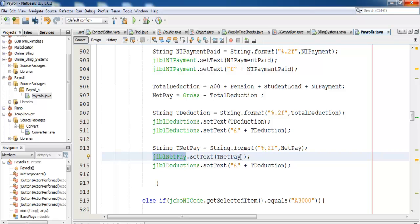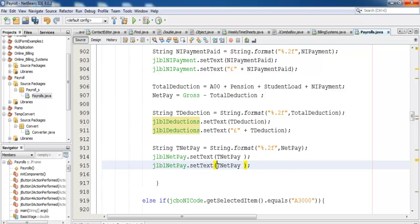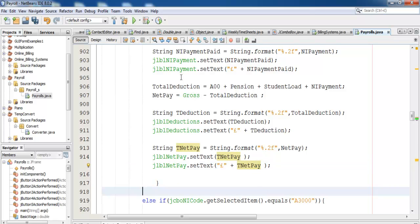Copy all of this, replace it with this, and add a pound sign there with a space plus. So we get our net pay displaying as well. Let's save, compile, run.